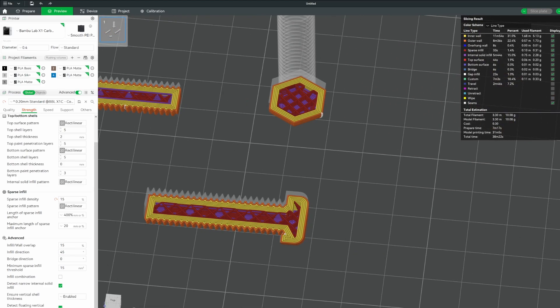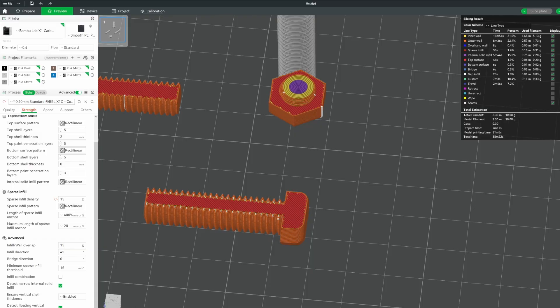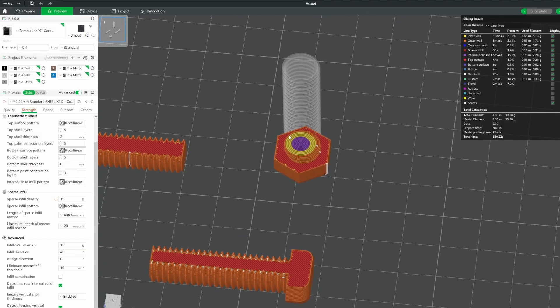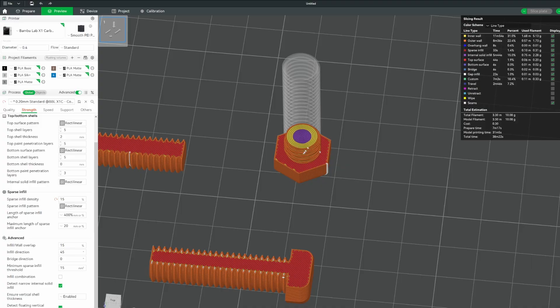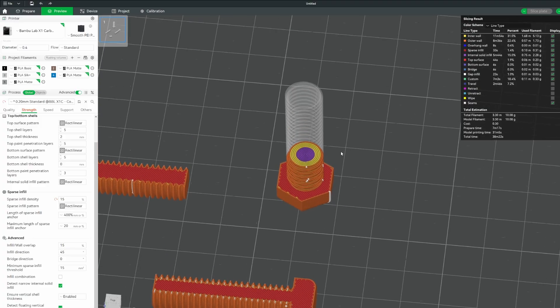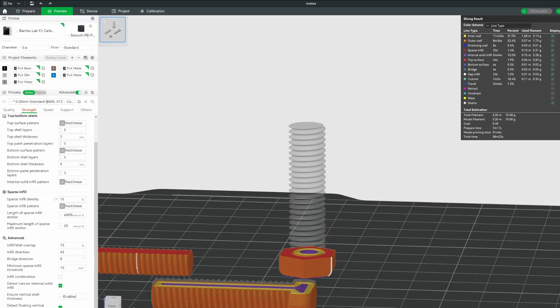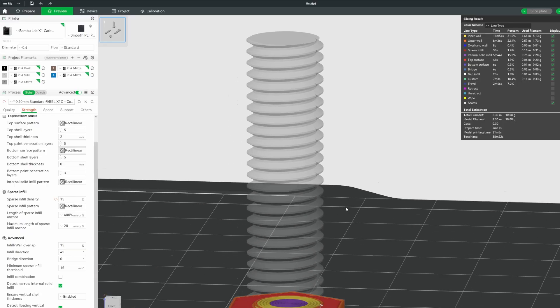But if we look at the vertical screw, look how those layers are going to be printed. Like look at this area right here. They're going to be printed horizontally, meaning they're going to be really weak. And any extra bending along this axis is going to cause cracking at one of these layers. So because we're going to be torquing this screw into its threads, it's likely going to be cracking right over here due to the force pushing on the head of the screw and twisting it.